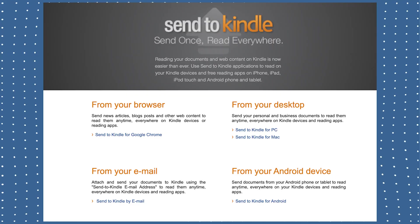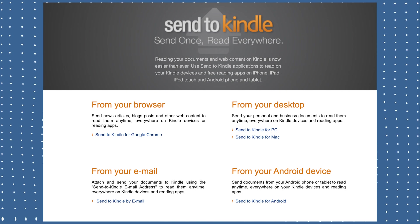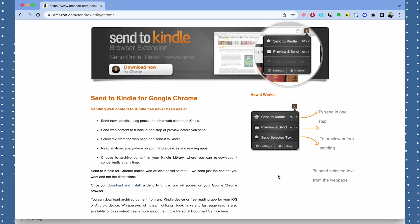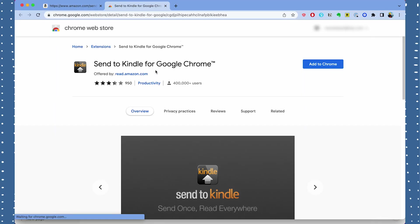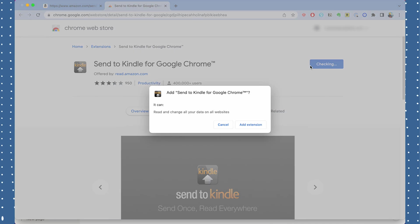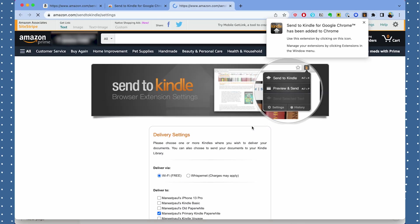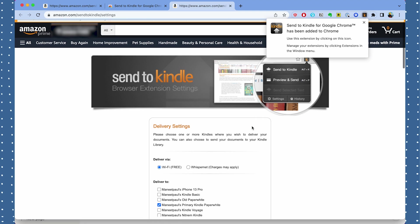The first thing I want to talk about is Amazon's Send to Kindle application. The easiest way to use this is through the Google Chrome extension, but if you don't want to use that they also have a Mac and PC app you can download directly to your computer which works the same way. I personally feel the Chrome extension is the easiest, so I'll use that. I'm going to add this to my Google Chrome right now, and once I have it installed I'll have a few different options.